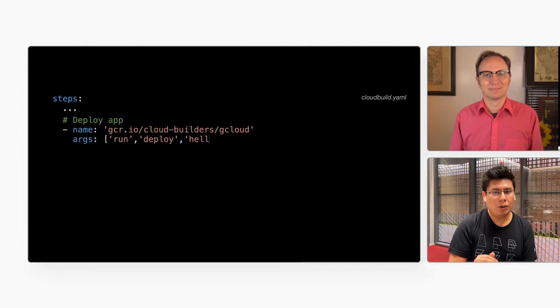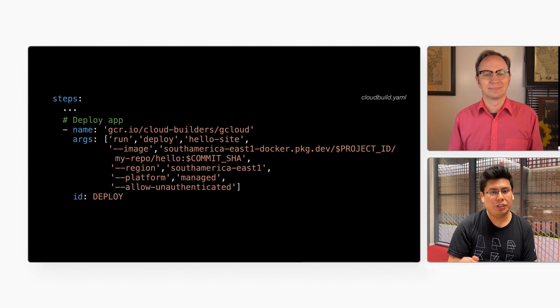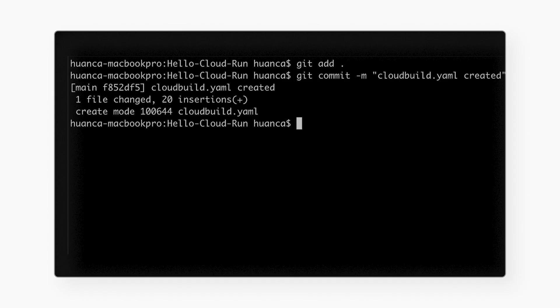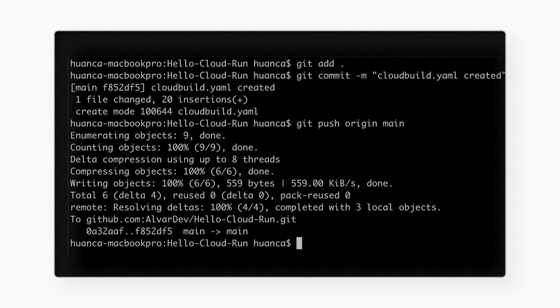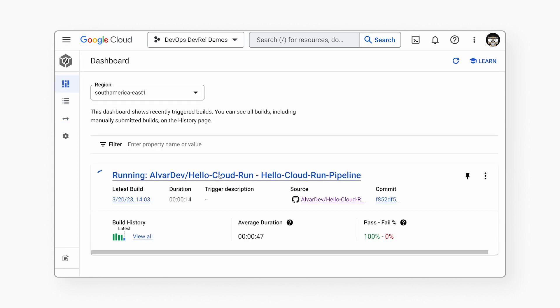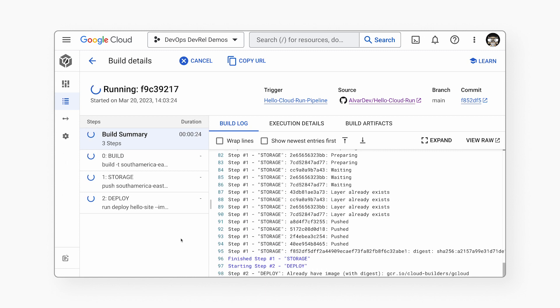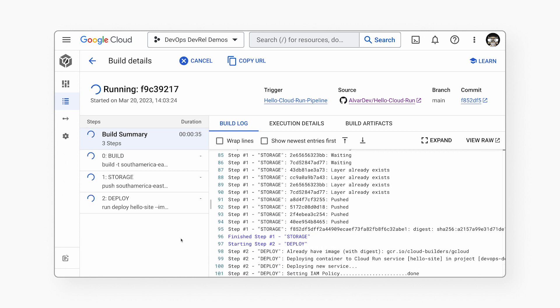The final step is deploy. We are building container images, and Cloud Run is a great way to run those in the cloud. So we add the gcloud command to deploy to Cloud Run in the Cloud Build file, with the same fields we use in the console. Now that we're all set, we commit and push the code to the repo. Let's go to the Cloud Build console to see what's happening — it's working! We can see the build logs, the storing logs, and the deploy logs. It's done.